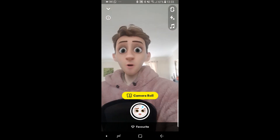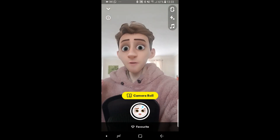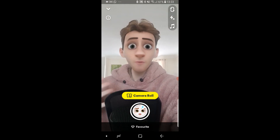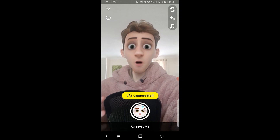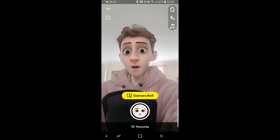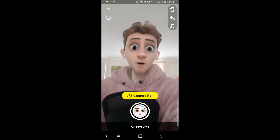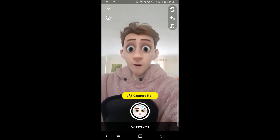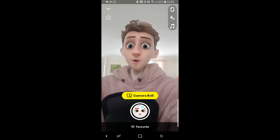In this video I'll show you how you can get the 3D Disney Pixar filter on Snapchat. It looks pretty cool and I'll show you how you can do it.